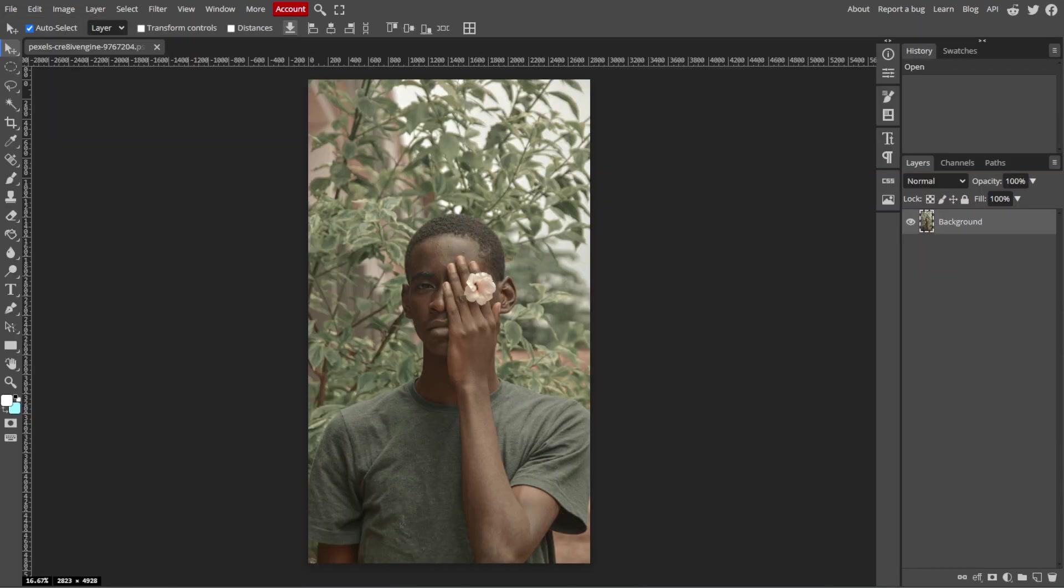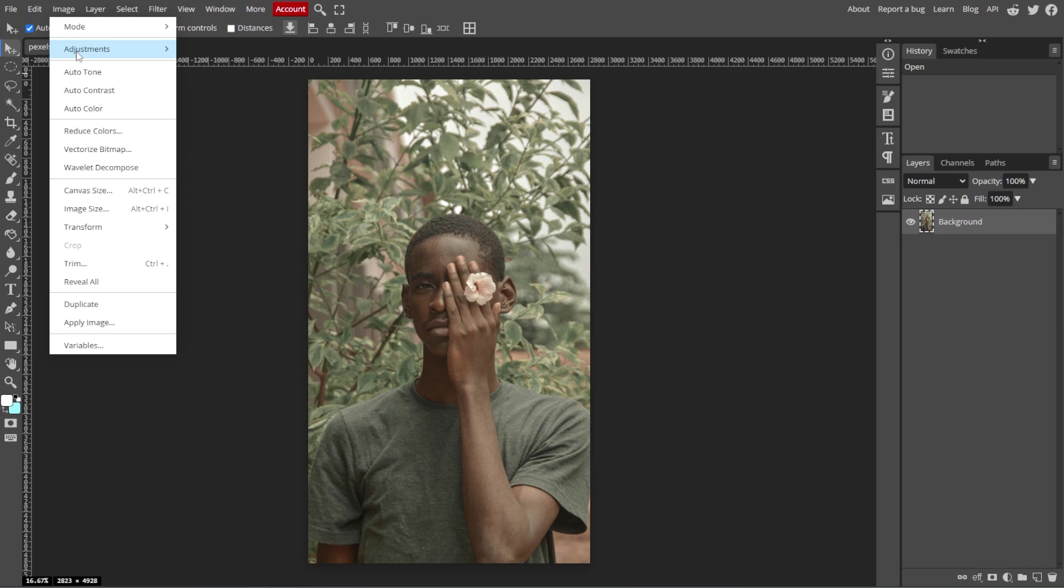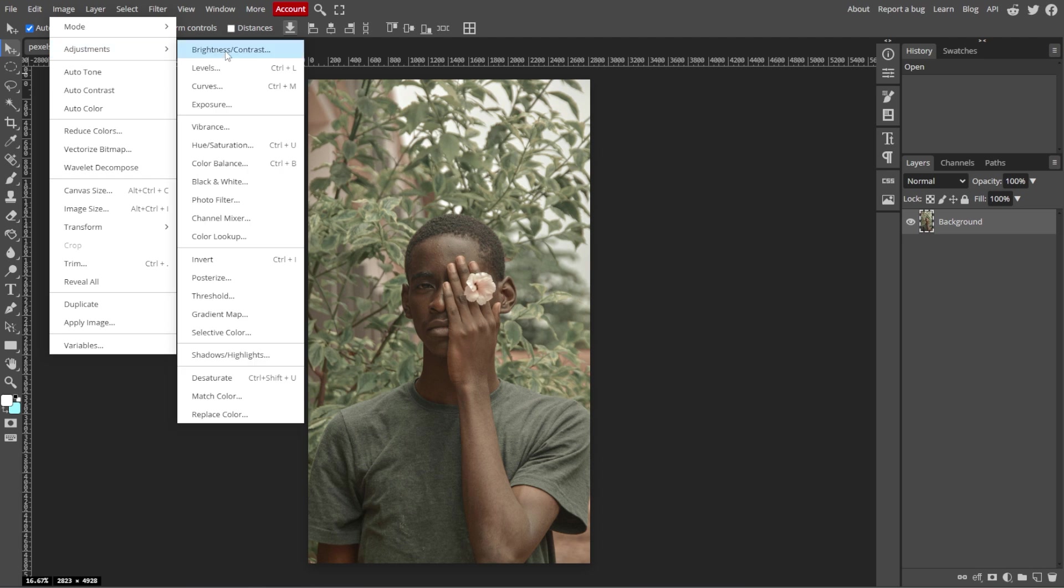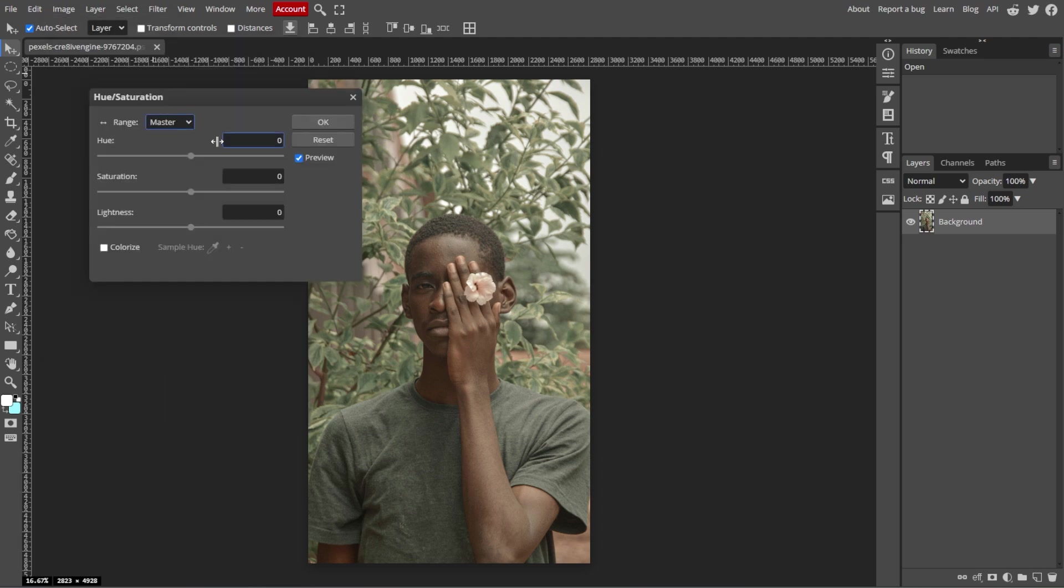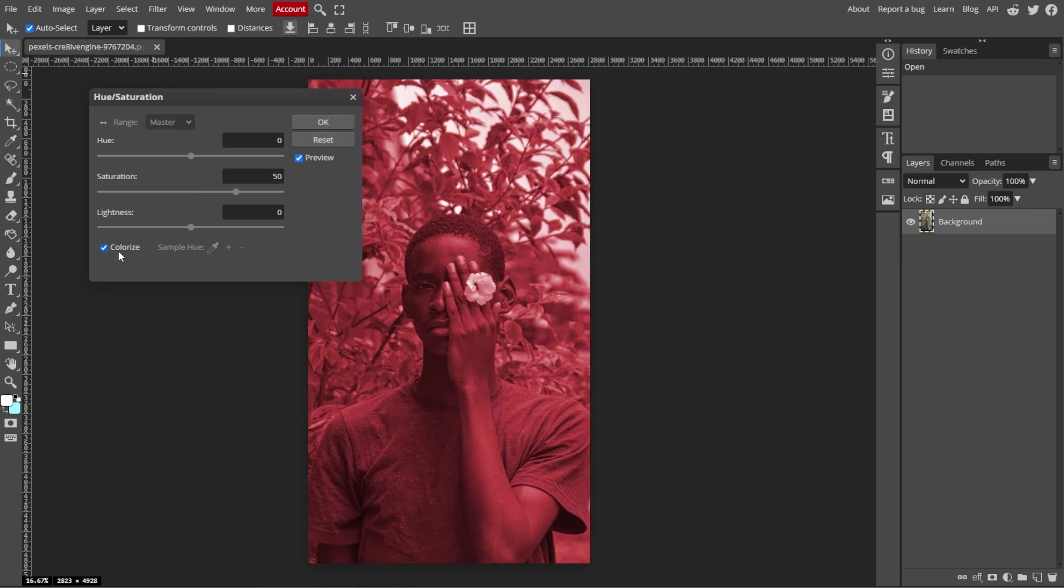First, we're going to add a sepia tone. A sepia tone can instantly give your image a vintage feel. So go to Image, Adjustments, then Hue and Saturation. In the Hue and Saturation panel, check the Colorize box.